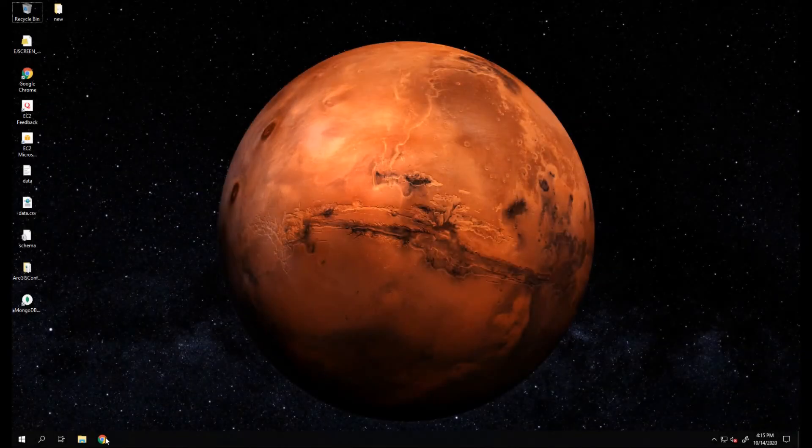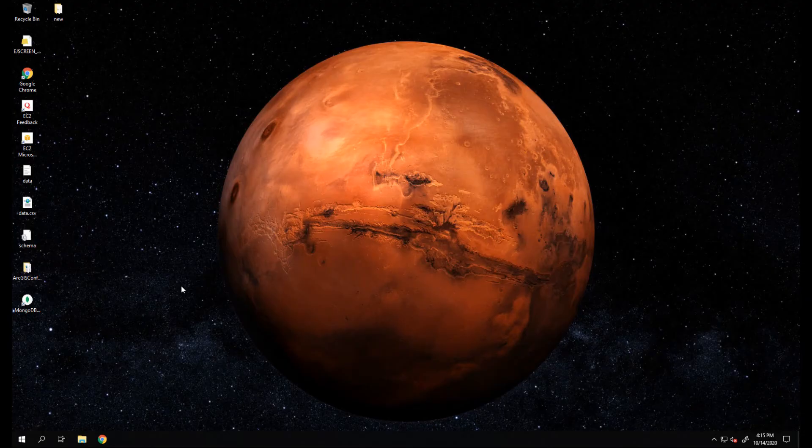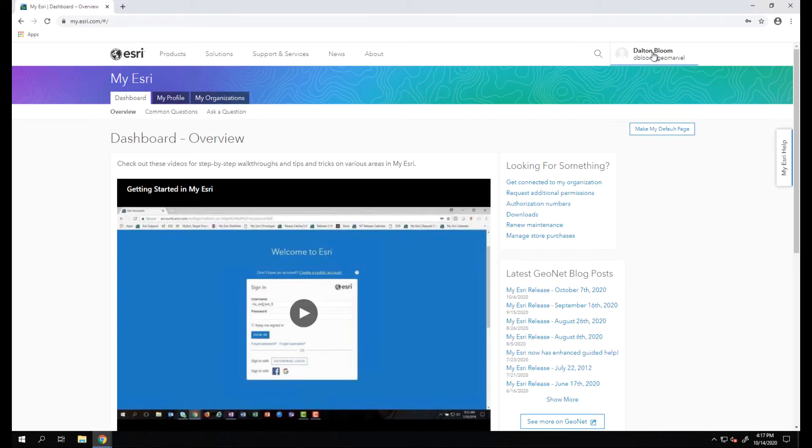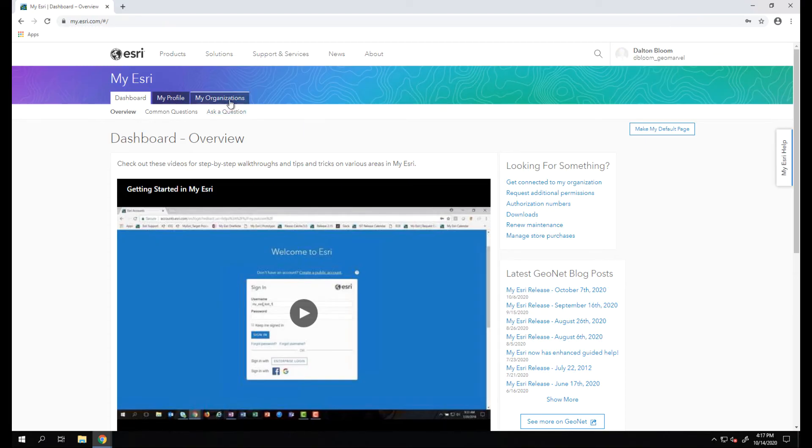What's up guys, Dalton here with GeoMarvel. Today we're going to be talking about how to download, install, and authorize ArcGIS Pro. To get started, first let's go to myesri to get our Pro download file. Here you log in with your account credentials. Once you are logged in, you'll see your account name in the top right corner.